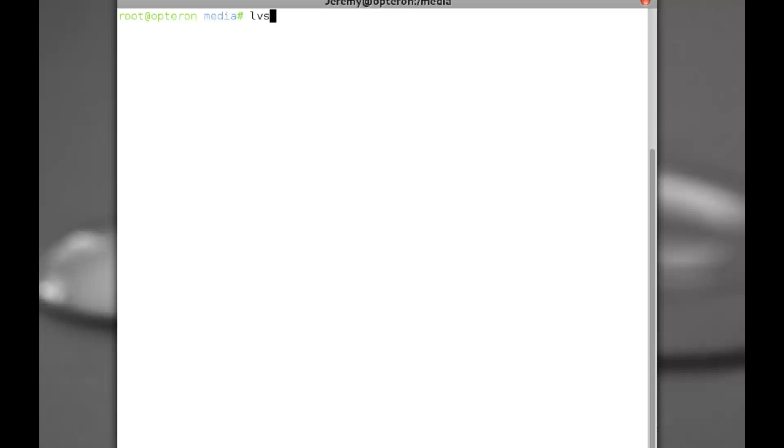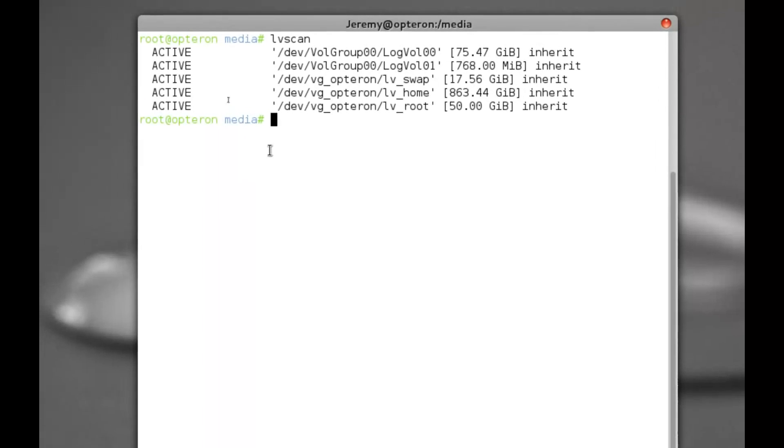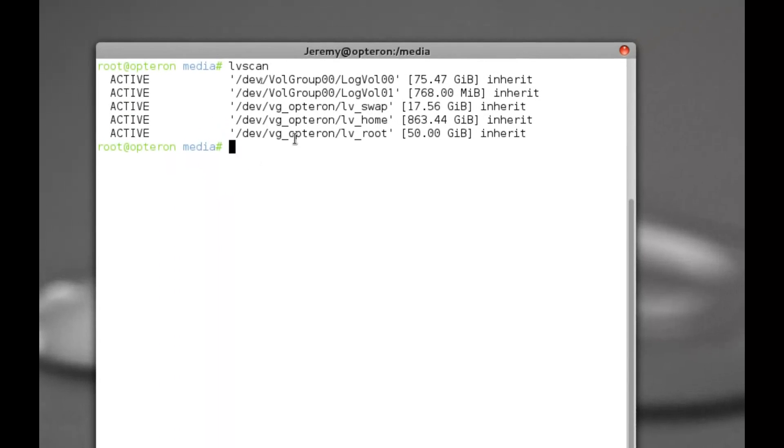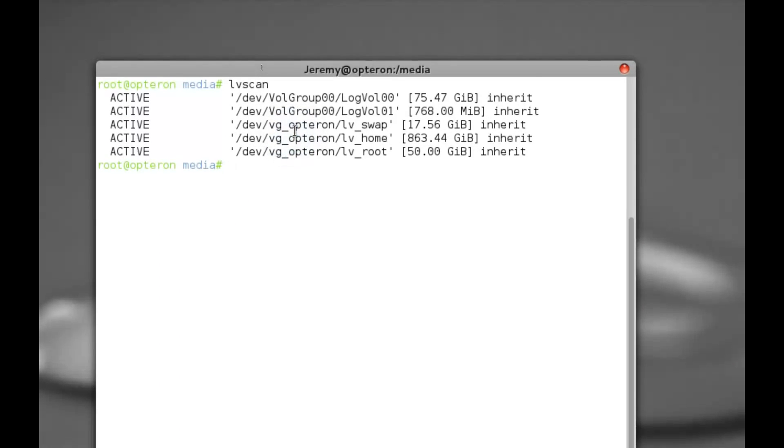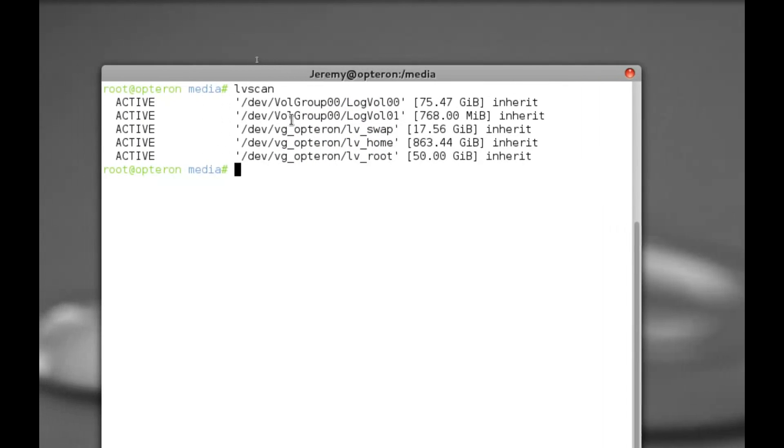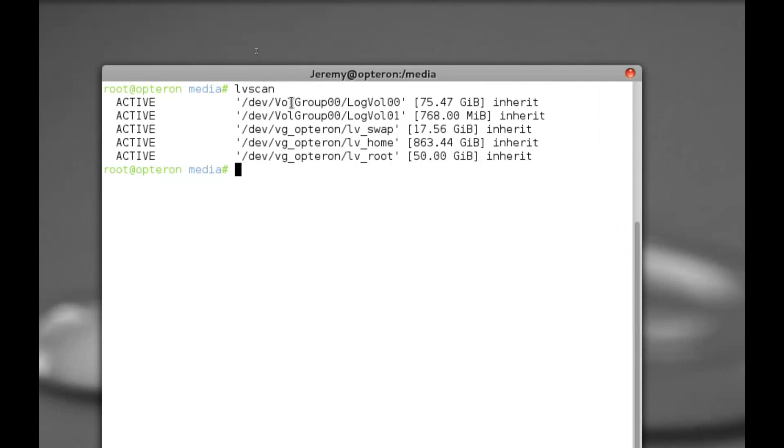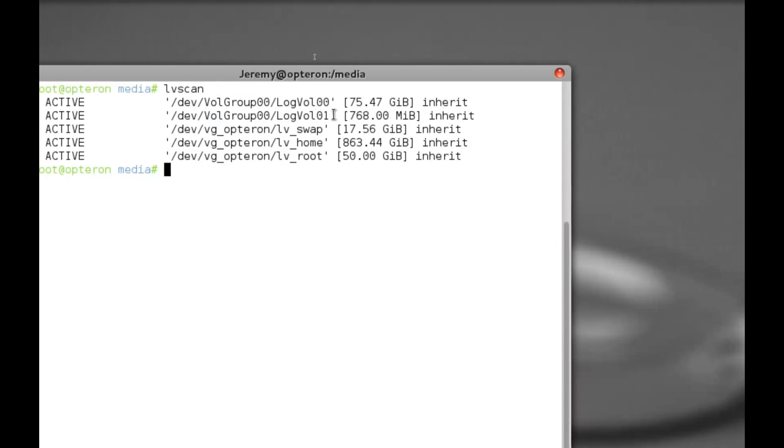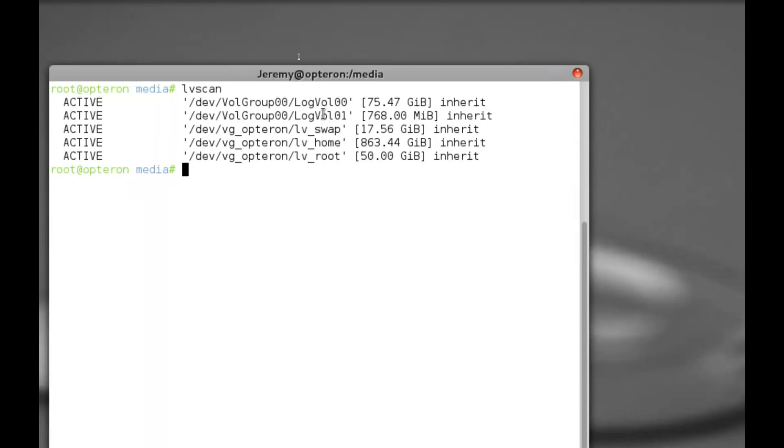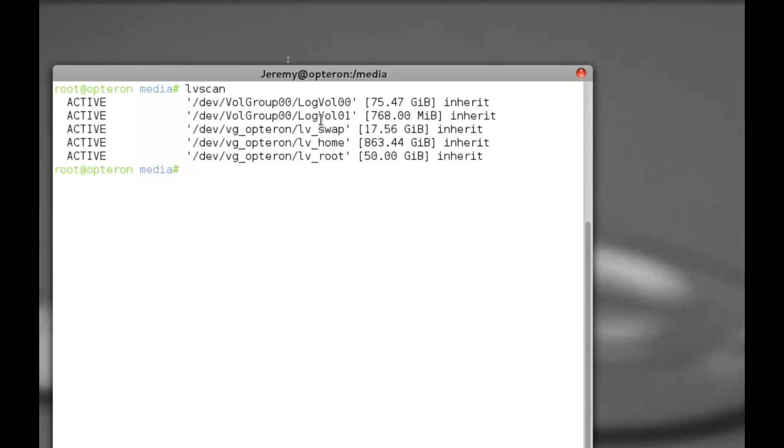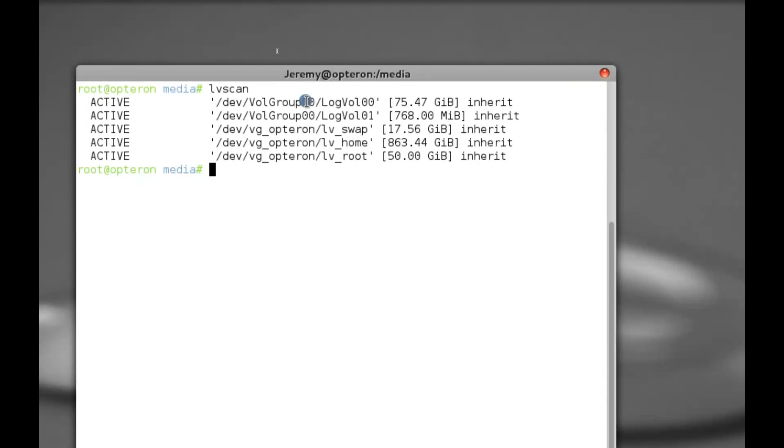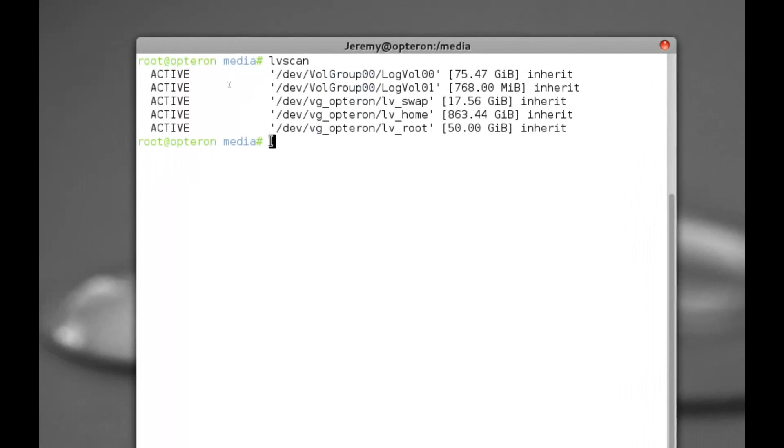Now that we have that, let's do an LV scan, which obviously stands for logical volume scan. Here you can see again these are from my local machine right here, and these are the two we want to work with. This one again from the external drive will most likely be the boot partition, but we want to work with this one here off our external drive.